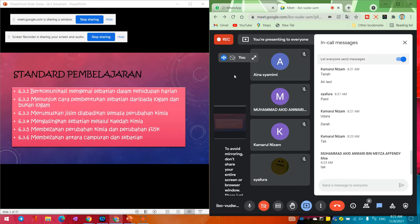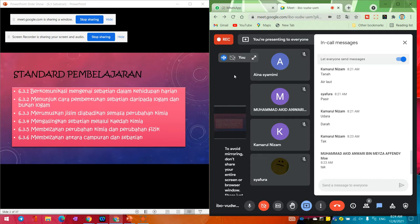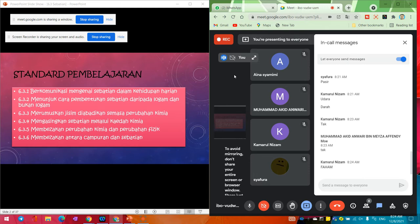Kalau darah, dia sebenarnya tak ada masalah nak diasingkan. Kalau kita biarkan darah tu, sebab dia ada sel pembeku. Tapi kalau kita buat pengasingan secara pengemparan - kita pusing sahaja - kita akan dapat cecair berada di atas dan sel-sel akan berada di bawah. Udara sebab dia campuran, itu sebabnya kita boleh asingkan antara komponen-komponen yang ada di dalam udara.